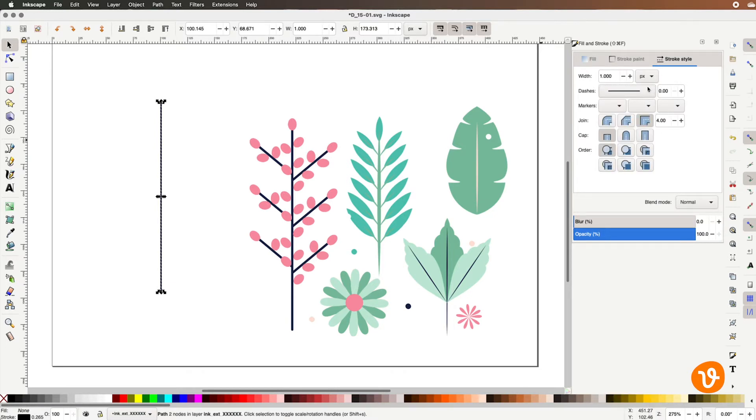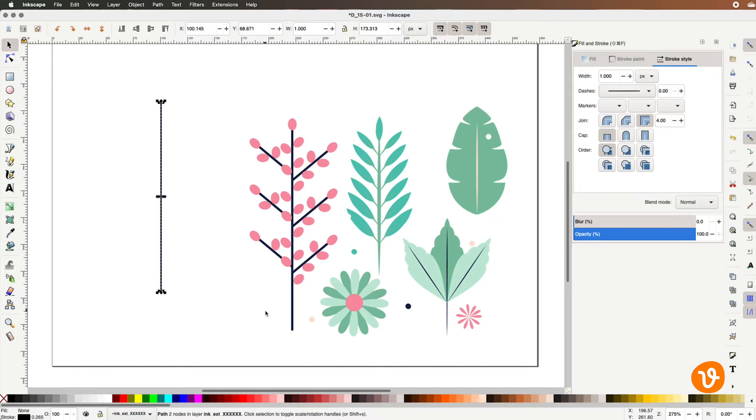As you can see in the example that we've downloaded some of these lines come to a nice point or a nice curved cap rather than being squared off. Inkscape has that ability built in as well under the cap selection.